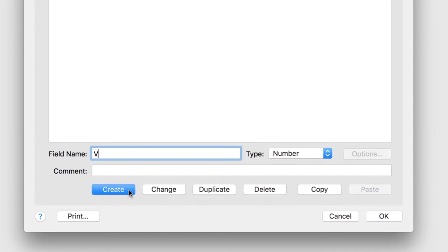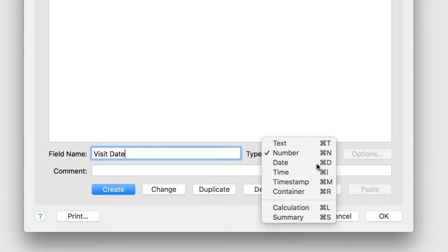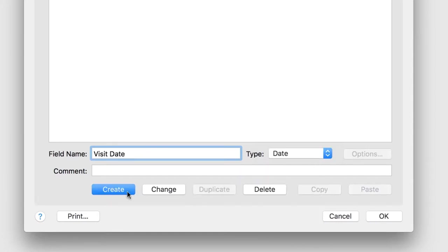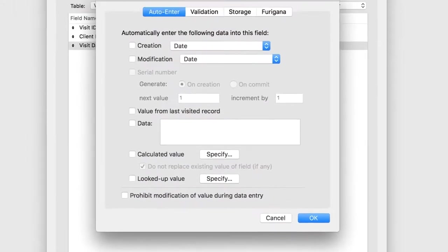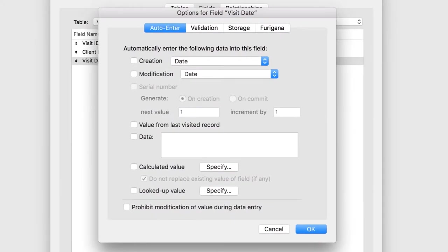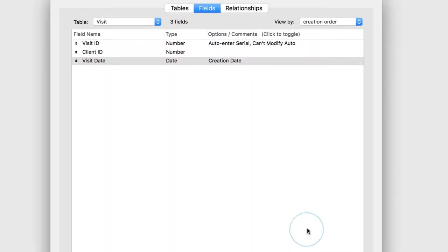Create the Visit date field and set it as a date. Click Create, followed by Options. Since a new visit record is usually created on the same day as the actual visit, you can set the Visit date to default to today's date. Turn on Creation and click OK.